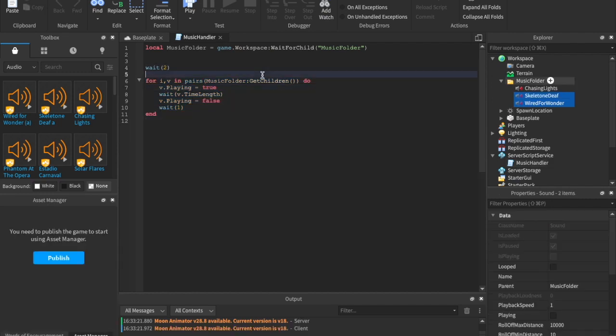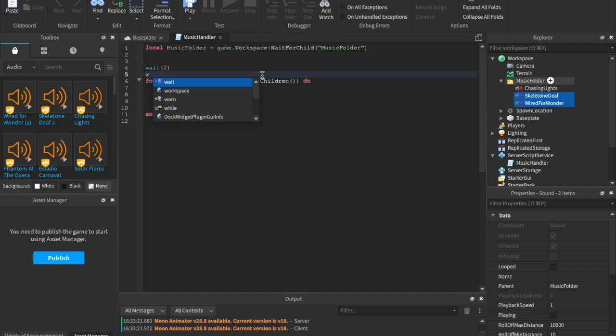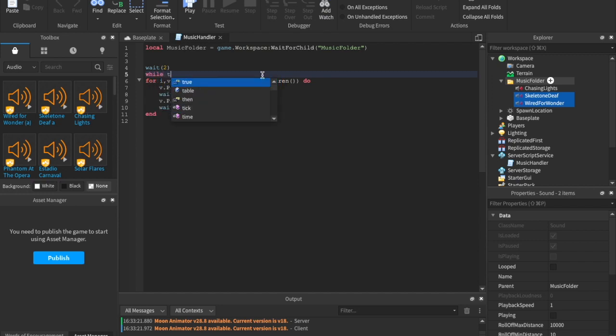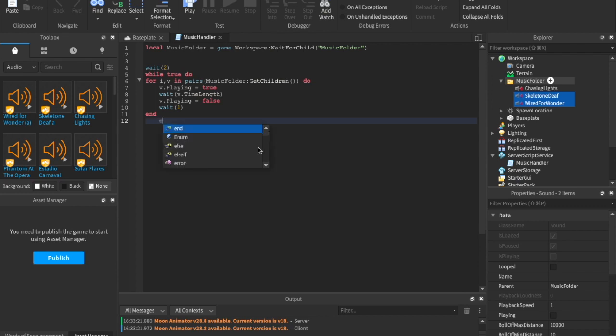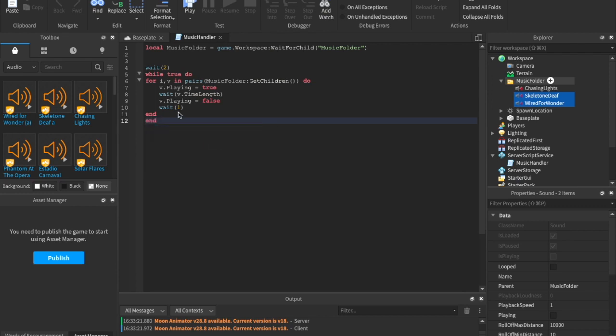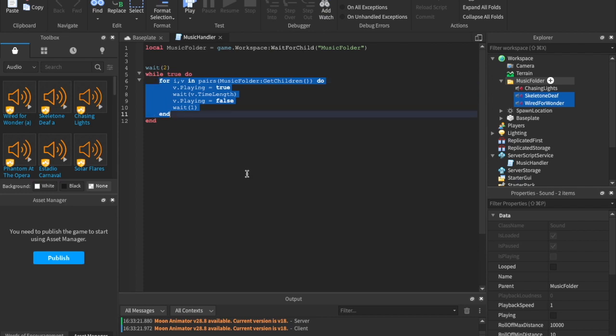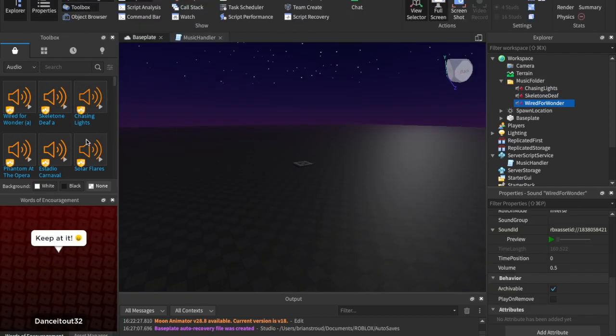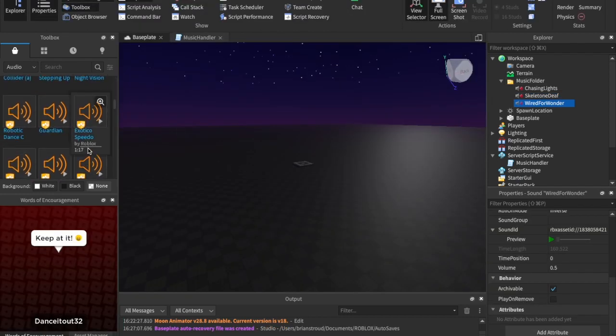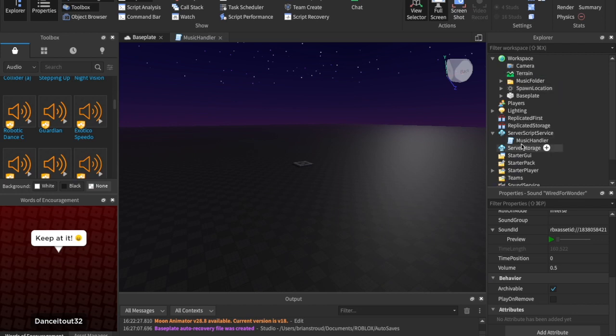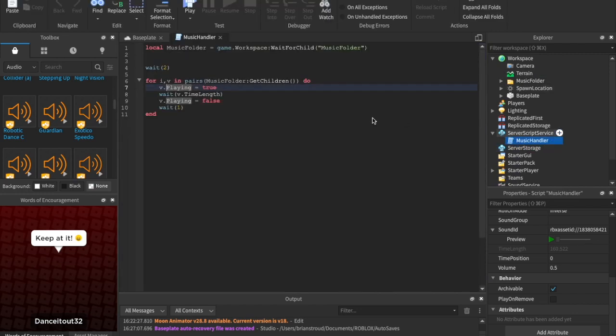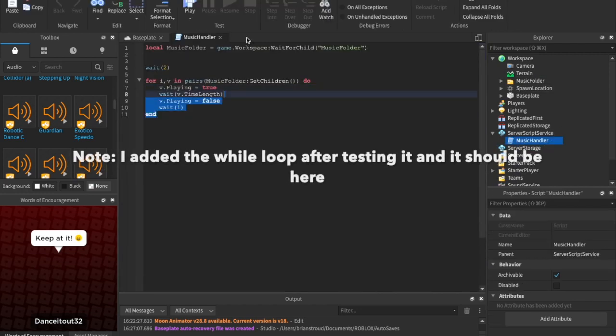And then at that point, all you have to do is just wrap this in a while loop so that it repeats forever. So we should just write while true do up at the top. And then add a little end down here. And that will finish that script up. It's as simple as that. You can add as many songs as you want into here. So it's a really simple script. But there you have it.